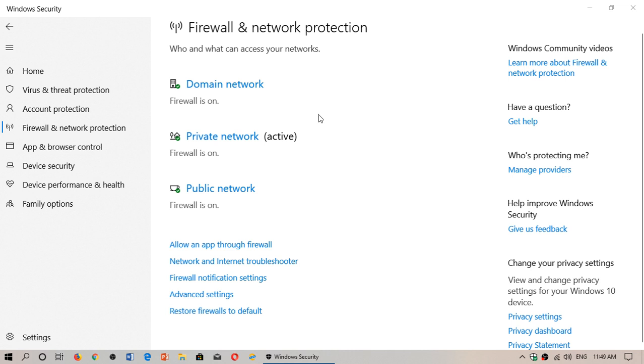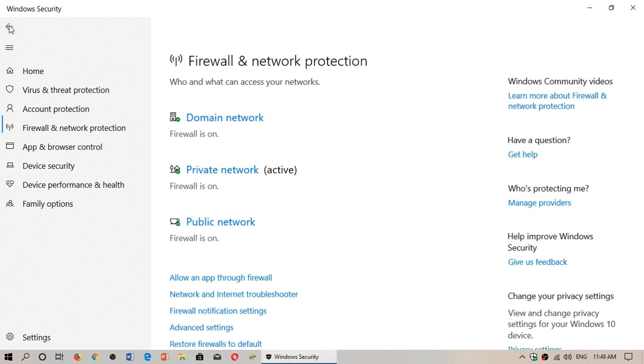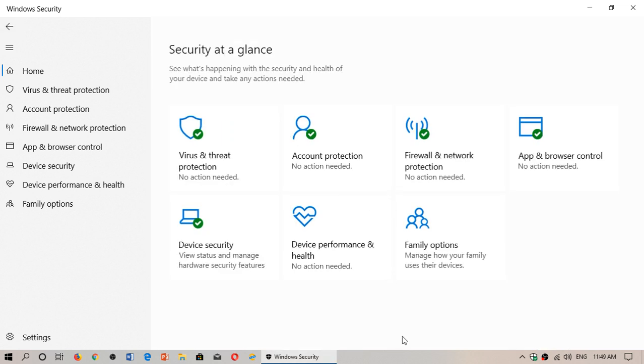That's firewall and network protection. It's very important that it's on. It's there to keep you safe from different types of attacks from the internet and from within a network. It's not just over the internet that things can go wrong. It could be something within a home network or business network trying to do something bad on your computer.